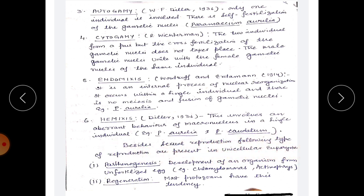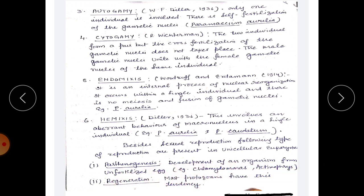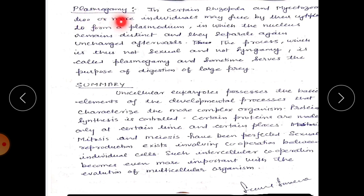Besides sexual reproduction, following types of reproduction are present in unicellular eukaryotes: parthenogenesis, which is the development of an organism from an unfertilized egg, occurring in Chlamydomonas and Actinophrys; and regeneration — most protozoans have this tendency, and regeneration is the regaining of lost body parts.